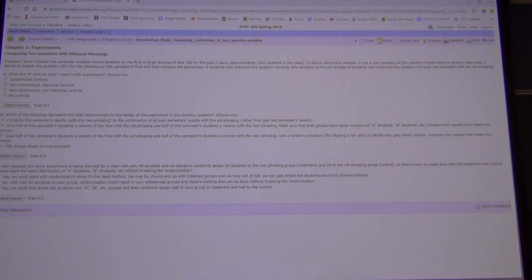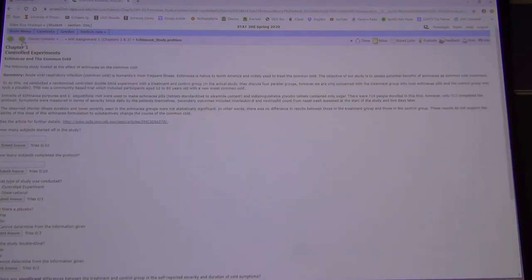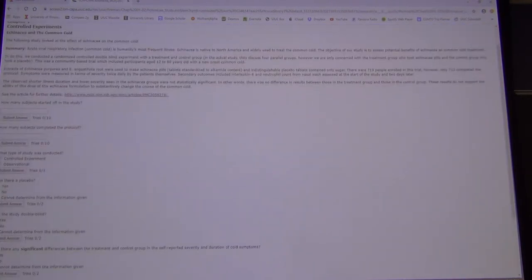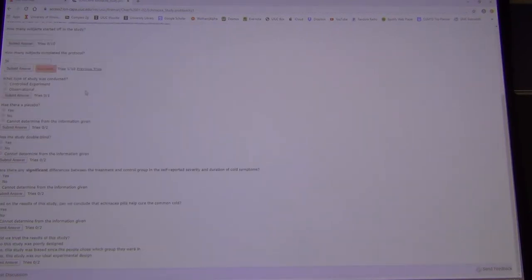The homework is multiple choice. For some questions it tells you how many tries you have — so I don't want to answer these for you because there are so few tries. You get graded immediately — it tells you right away whether you're right or wrong.